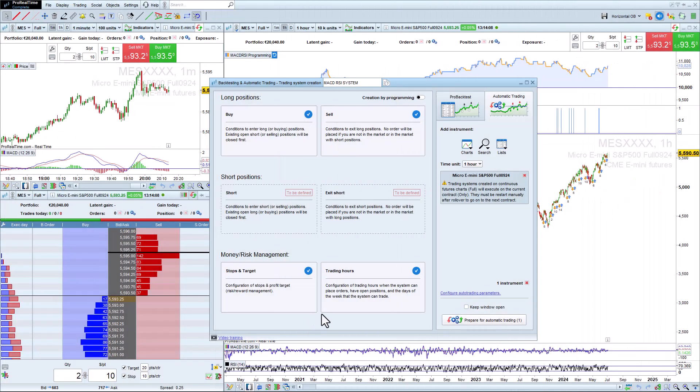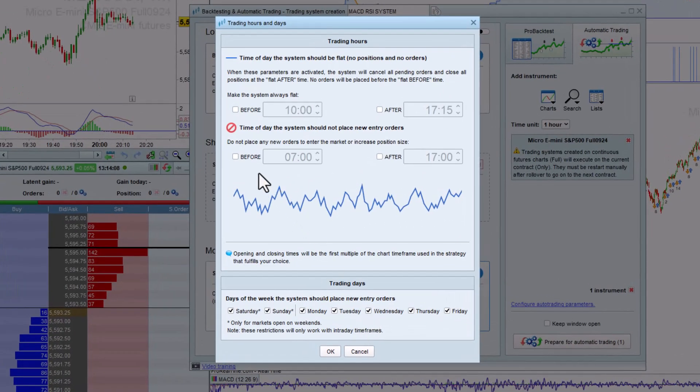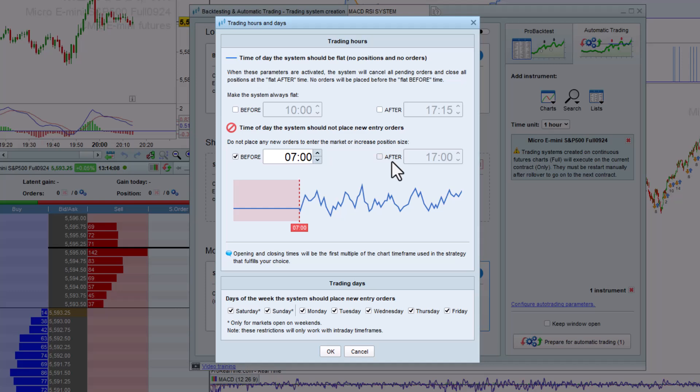We can also set trading hours using assisted creation mode. We can use these settings to set the time of day before and after which the system should not place new orders and define certain days of the week that the system should not trade.